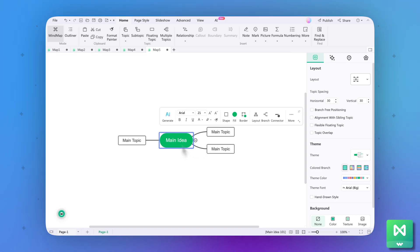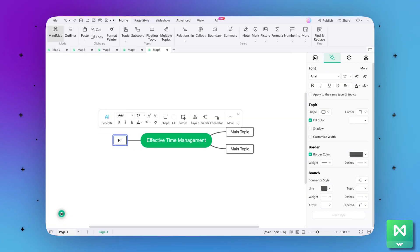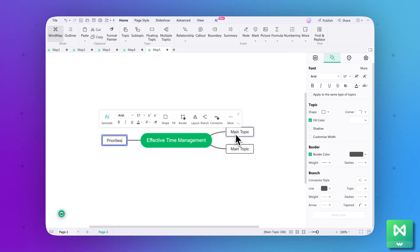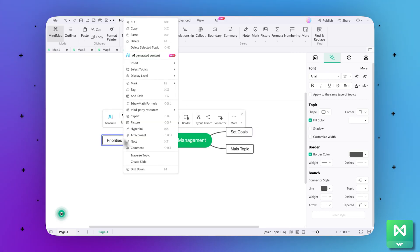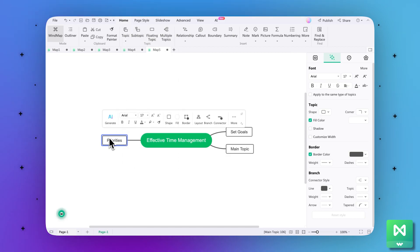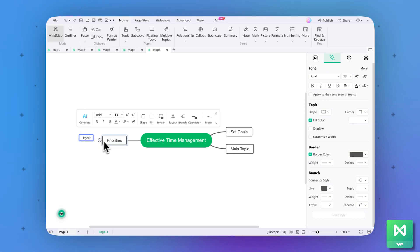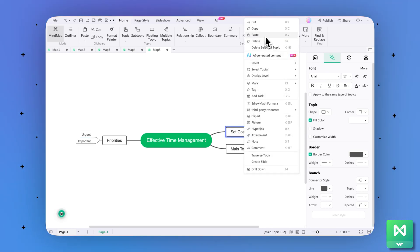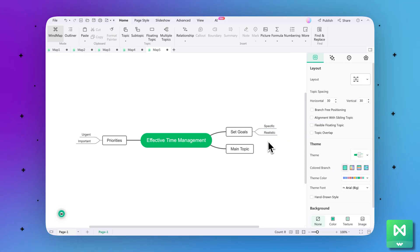Step 3: Now start adding your effective time management ideas and adjusting the blocks accordingly. In the main idea box, add 'Effective Time Management.' In the main topic box on the left side, add a block for 'Priorities,' while on the right side, add a box for 'Set Goals.' Step 4: To add more blocks or stems to categorize these two, simply use the copy and paste method. Add two categories to the Priorities block naming 'Urgent' and 'Important.' Similarly, add 'Specific' and 'Realistic' at the right block. Keep copying, pasting, and repositioning to add more information.